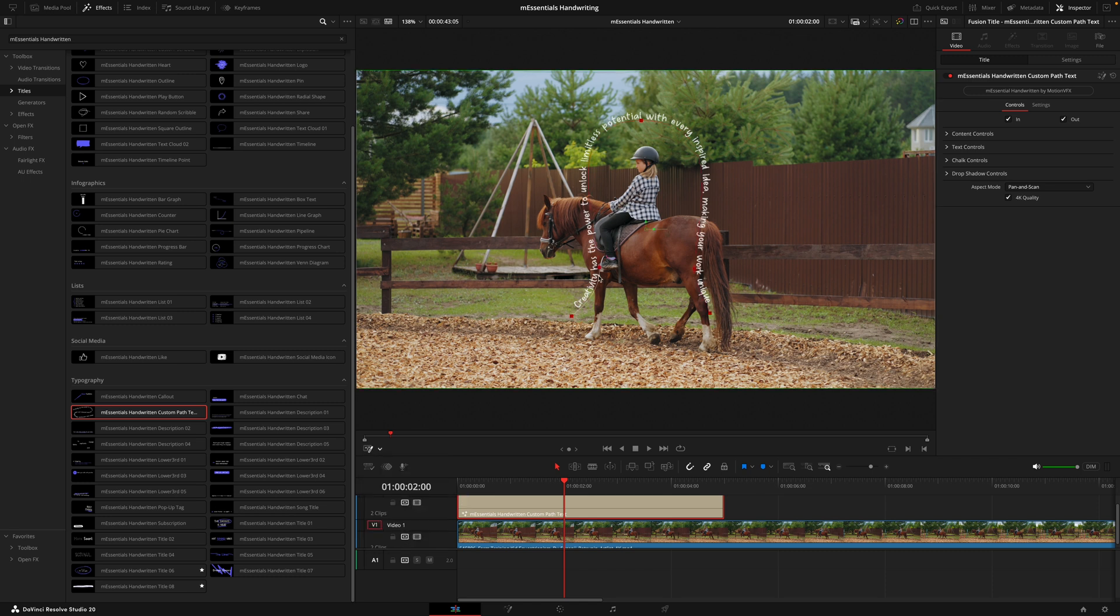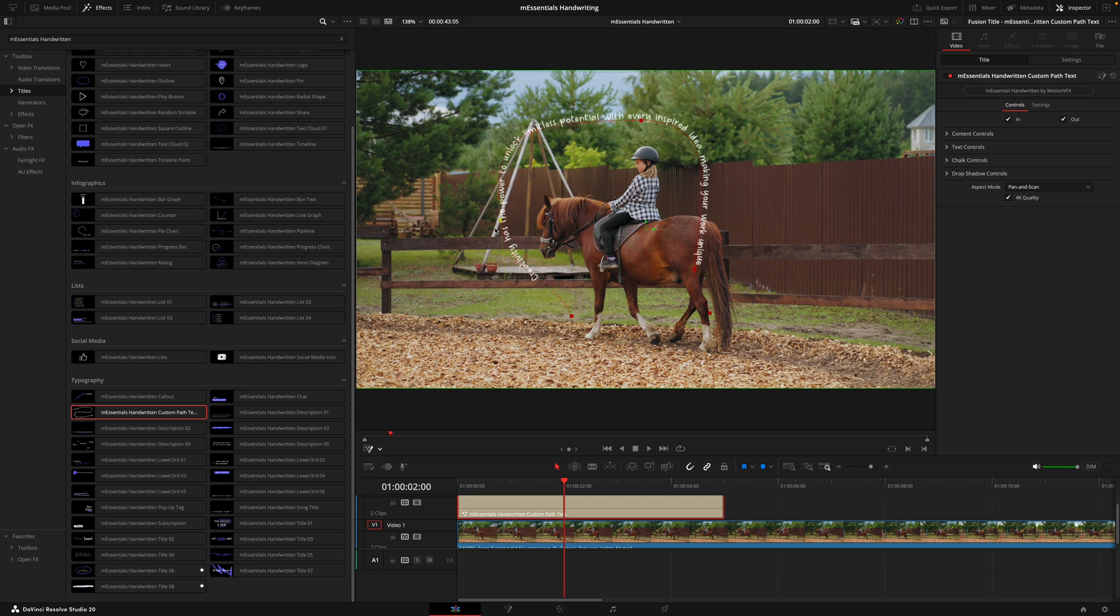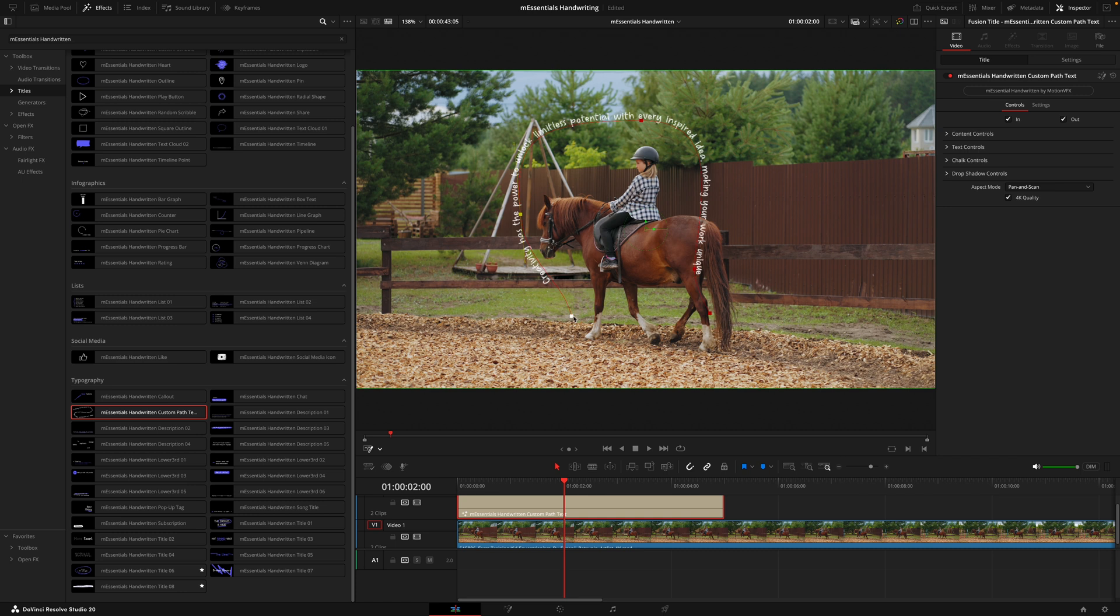Then you're going to see all these red squares and they will control how your text looks. If I drag this box here you're going to see the text start to move. If I wanted this to kind of go up and around the horse, just drag that.